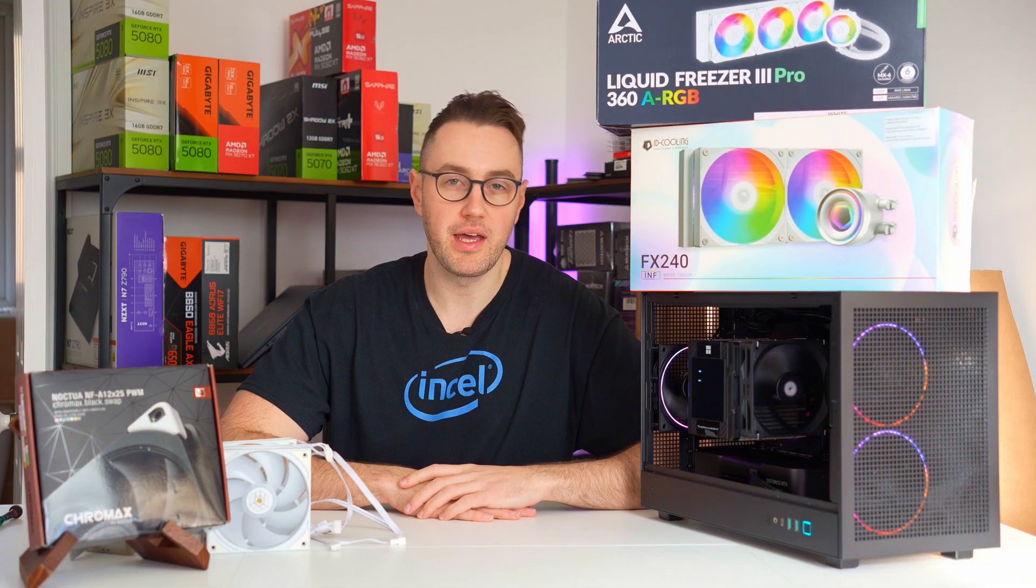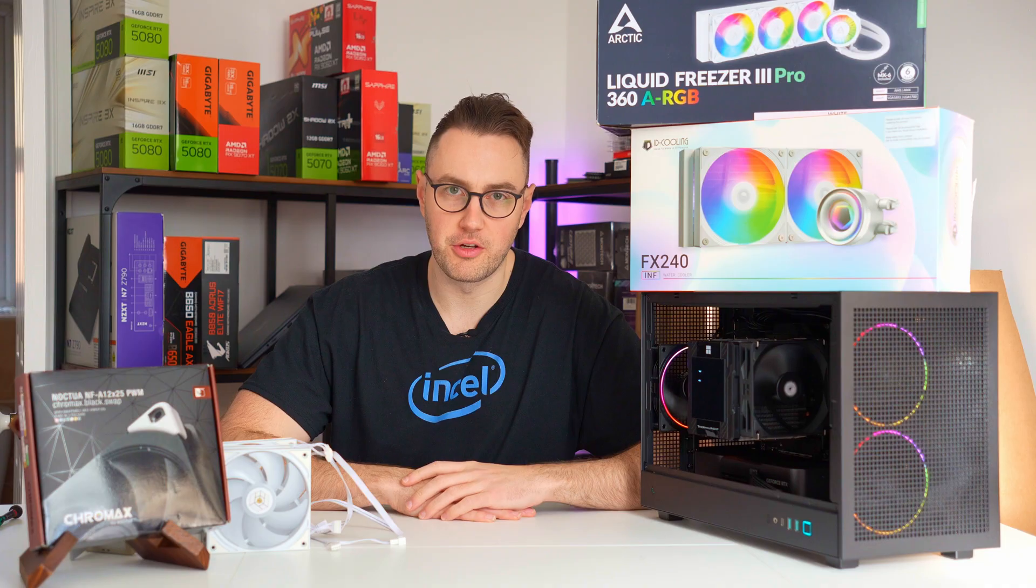Your gaming PC should not be loud. Noise is a symptom and with my help you'll find the cause.